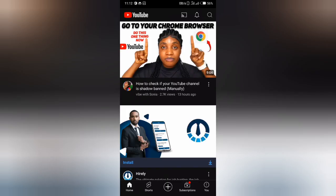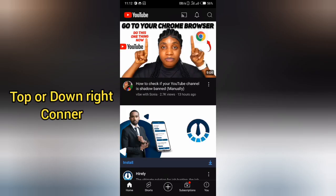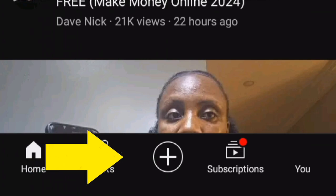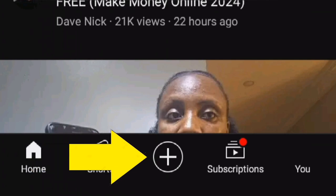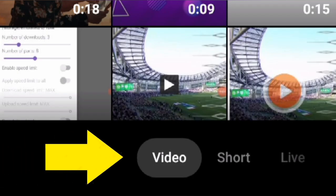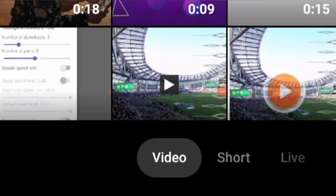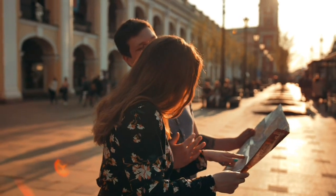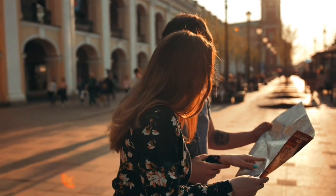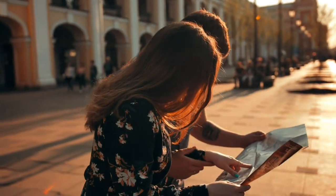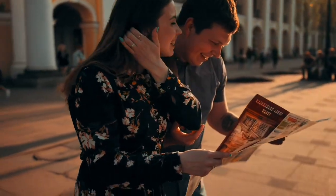When you click on the plus symbol in the top right corner of the YouTube screen, you will see four options. First, Video — this option allows you to upload a regular video to YouTube. You can upload videos up to 12 hours long and 128GB in size.